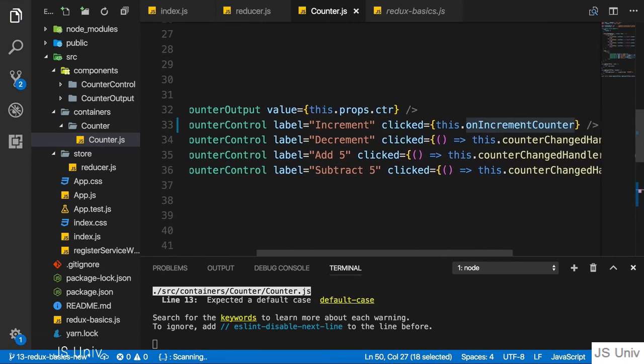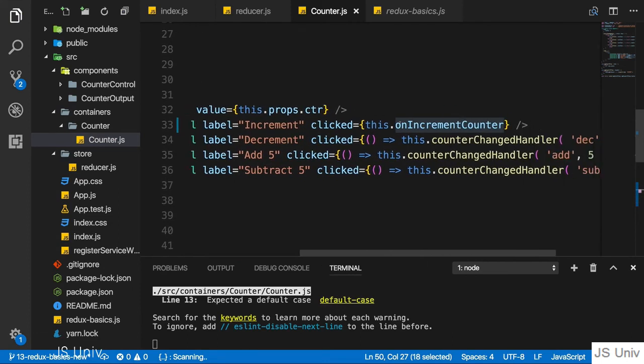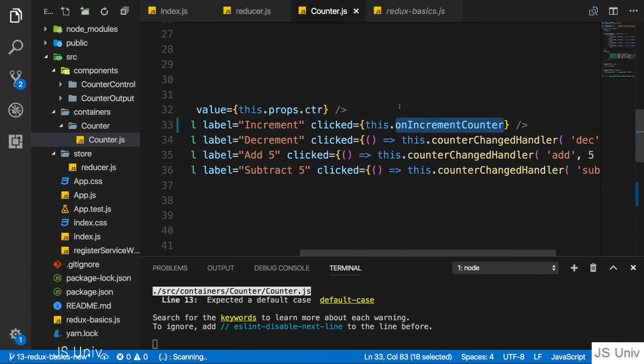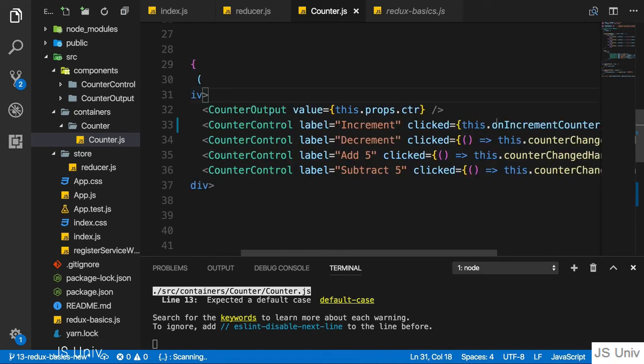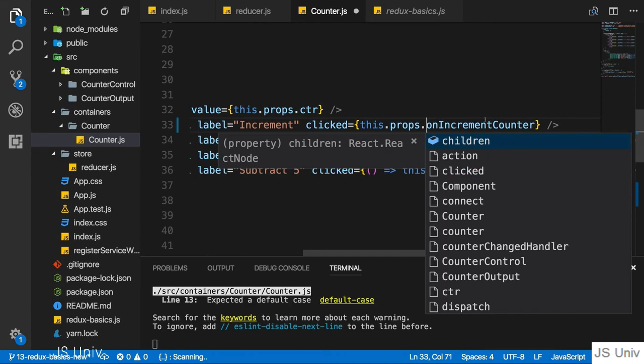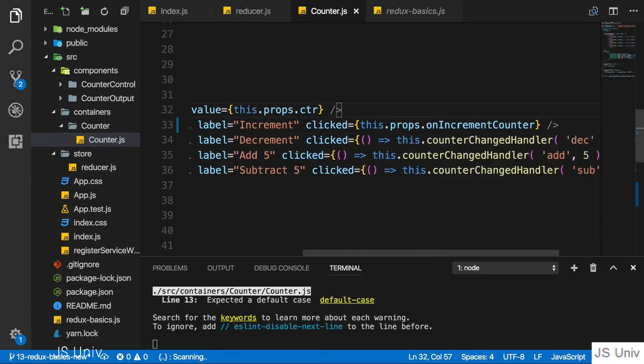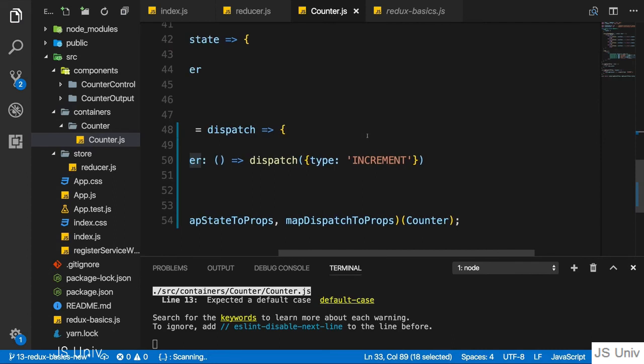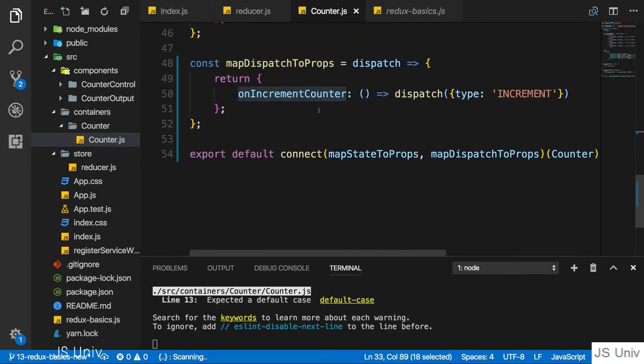If you go back to the counter container, make sure onIncrementCounter should dispatch this action. Oh, here's a mistake—clicked where we refer to onIncrementCounter. This is not a class method as it would have to be if we call it like this. It's passed via props, so this.props.onIncrementCounter is correct because it's just a property we receive, a property holding a reference to this function.